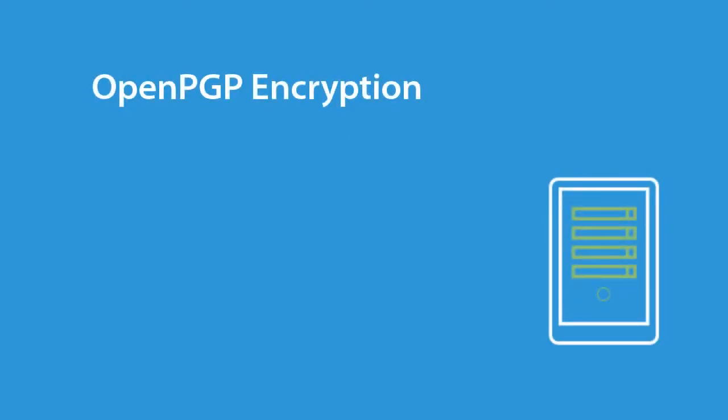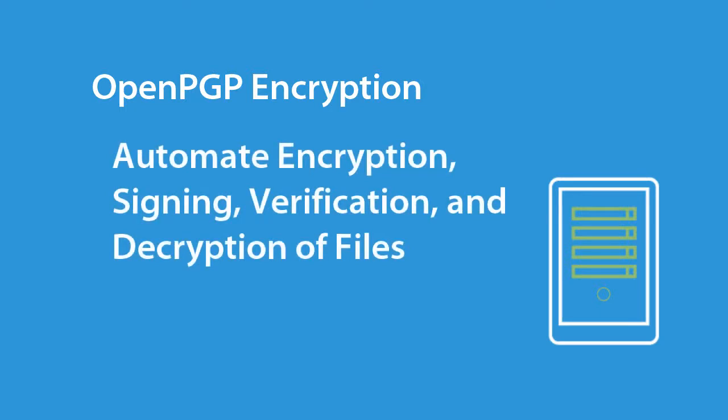GoAnywhere supports OpenPGP compliant encryption technology, allowing you to automate the encryption, signing, verification, and decryption of your files.